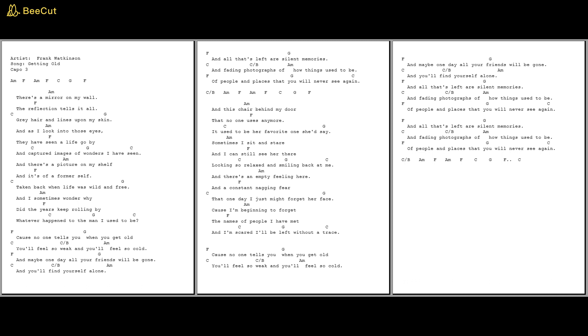And all that's left are silent memories and fading photographs of how things used to be, of people and places that you may never see again.